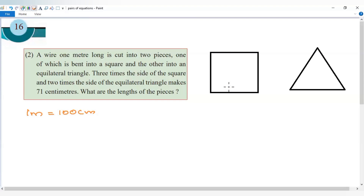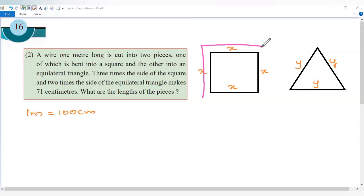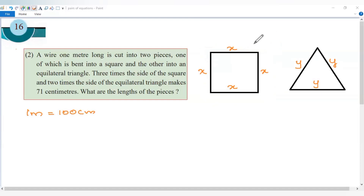The side length of the square is equal to x. The equilateral triangle side is equal to y. The perimeter of the square is 4 times x — the total boundary length is x plus x plus x plus x, which is 4x. Then 4x plus the perimeter of the equilateral triangle, which is 3 times y.